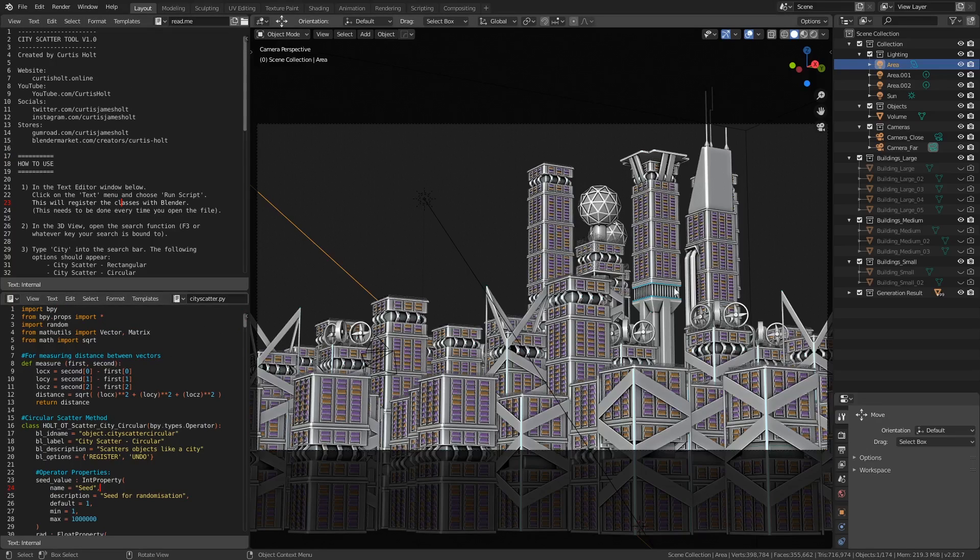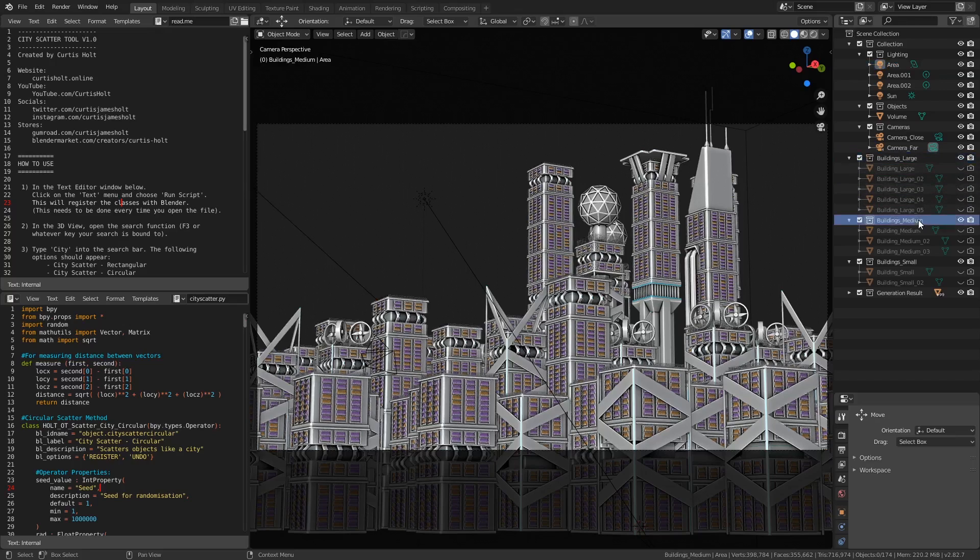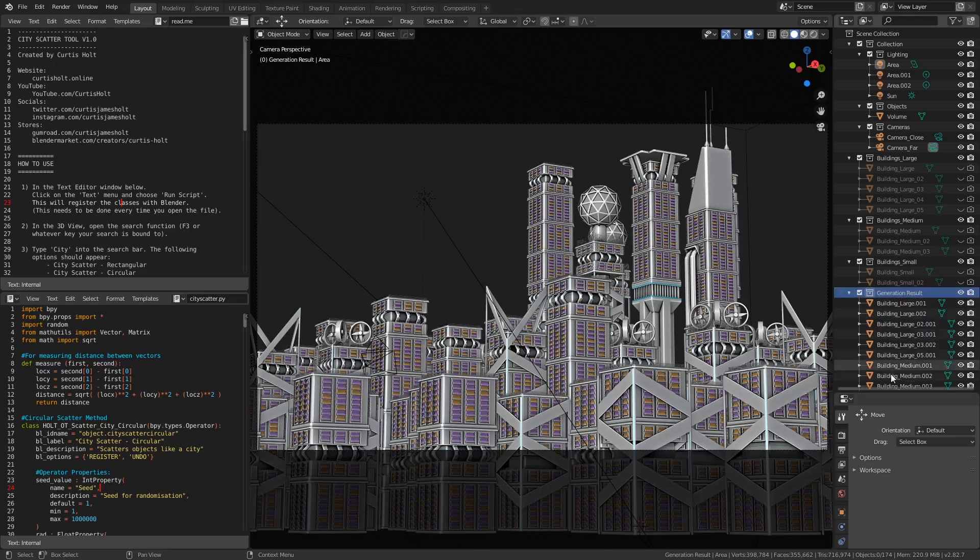In the middle, we have the 3D view. On the right, we have the outliner, and if we take a look in here, you will see three main collections for storing the source objects, called buildings large, buildings medium, and buildings small. As well as that, there's a collection called generation result. This is where the script will end up putting all the newly generated objects.